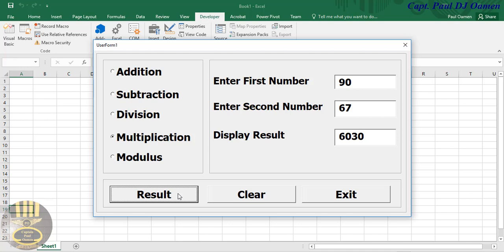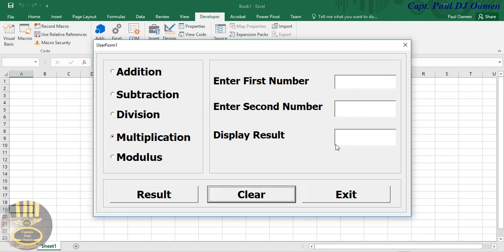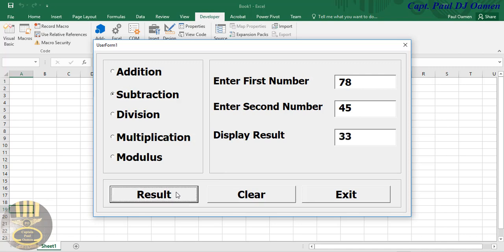Hi guys and welcome to Excel VBA using MDAS calculator with the various arithmetic operators. Let's see how this works — let's clear that and enter some other data, and select subtract, division, addition. That's how it works.